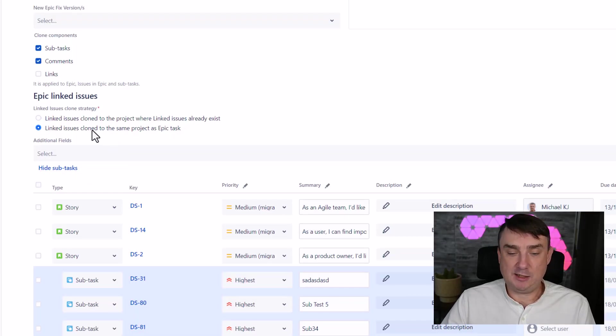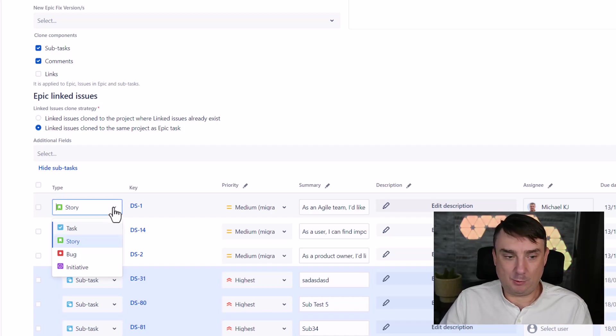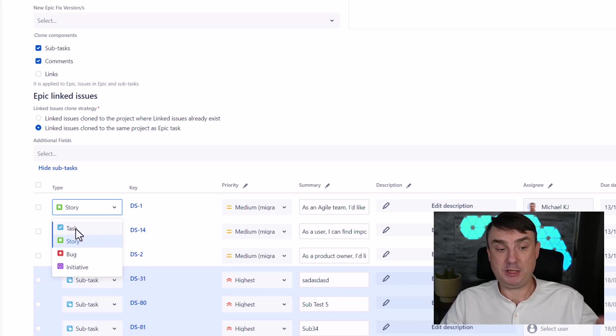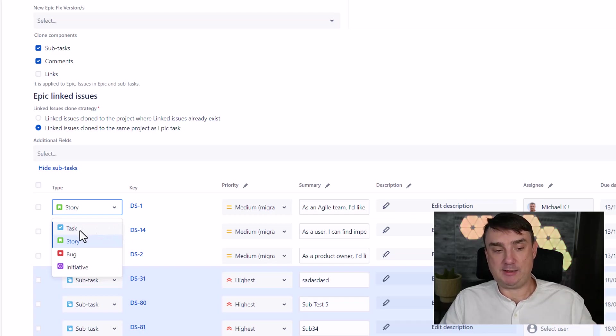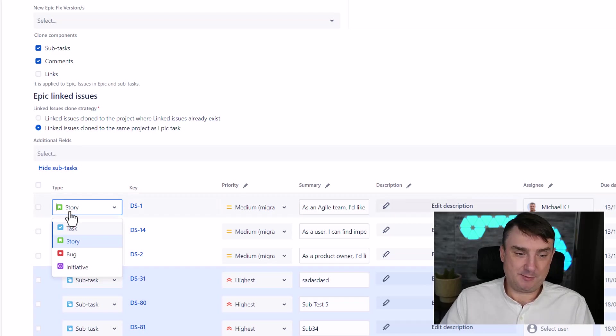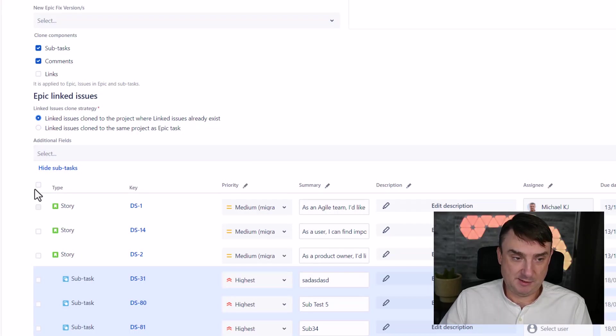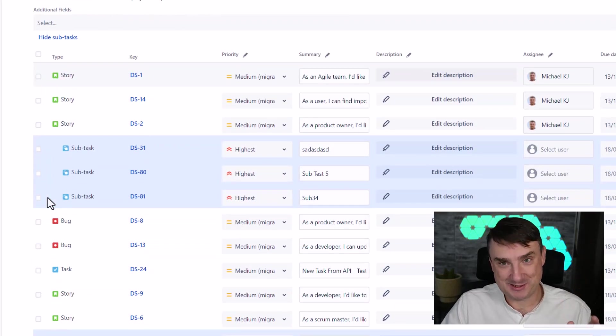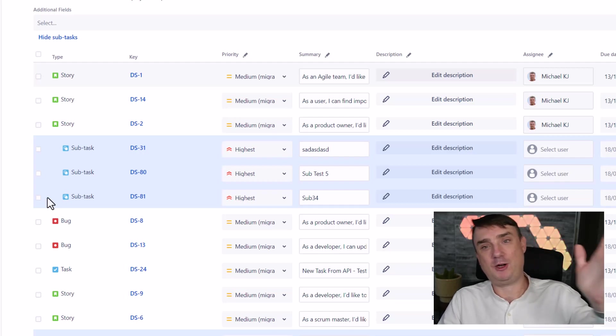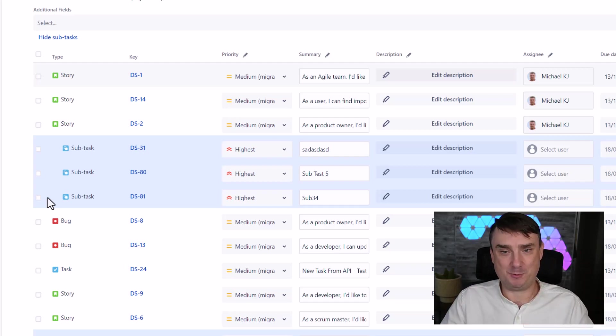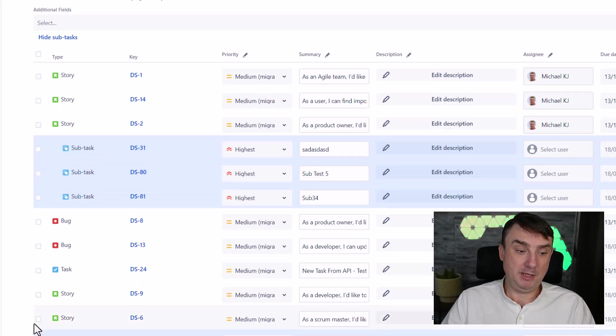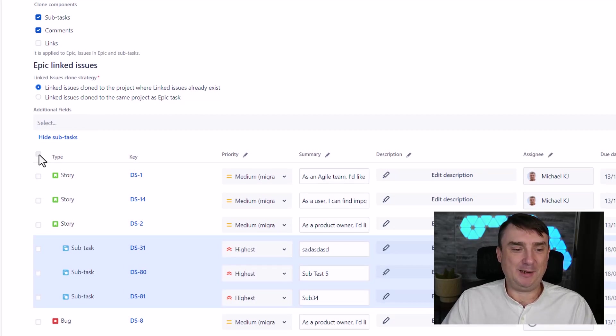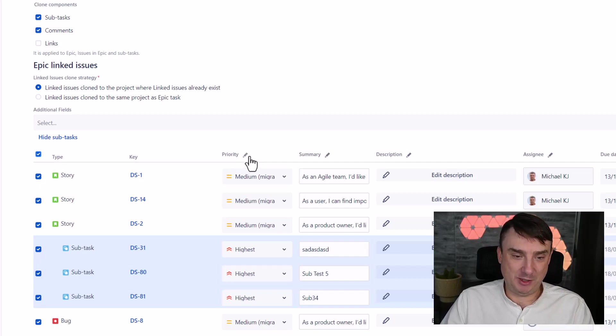Clone components. This is so important, because by default, please remember, the subtasks are not included. So if you want to do it with subtasks, comments, or links, make sure you select those options too. In my case, I'm only going to do it with links and comments. Epic linked issues - clone strategy. Linked issues clone to the project which exists, and linked issues clone to the same project as the epic. If you select the second option, you will have a chance to change issue type. They will be cloned not from story but to task. Pretty much self-explanatory.